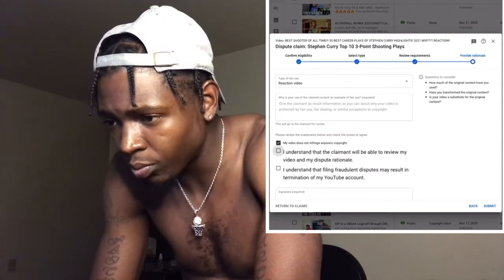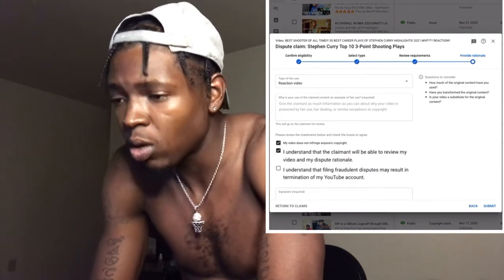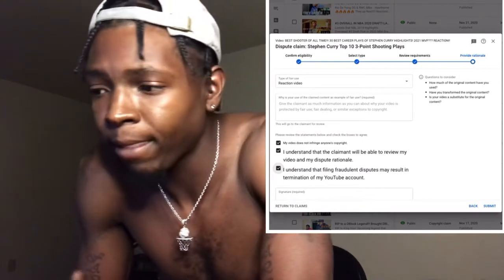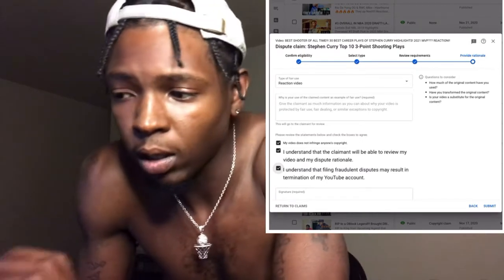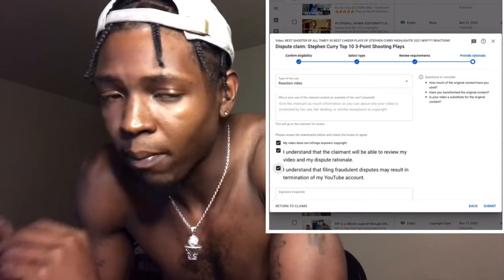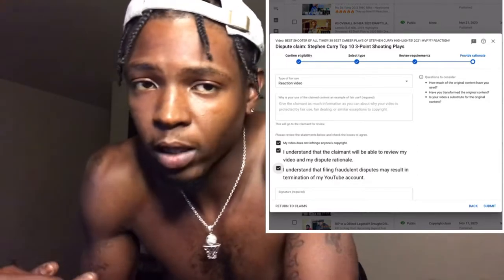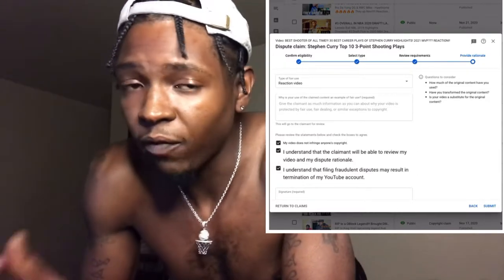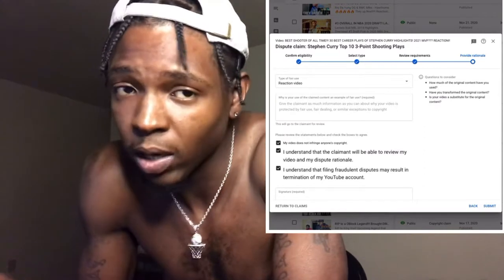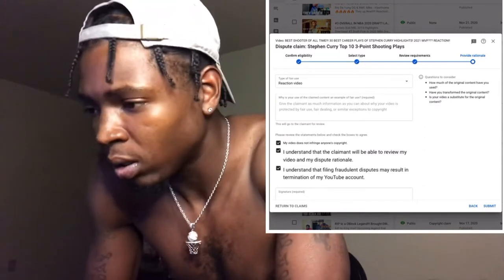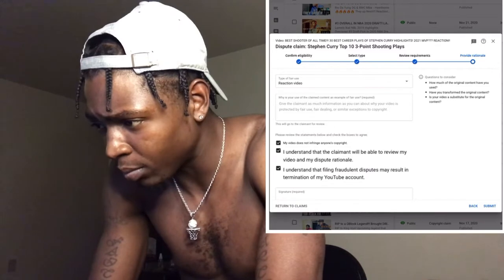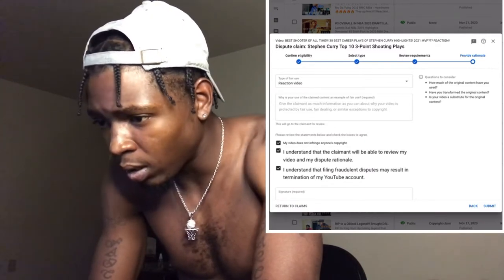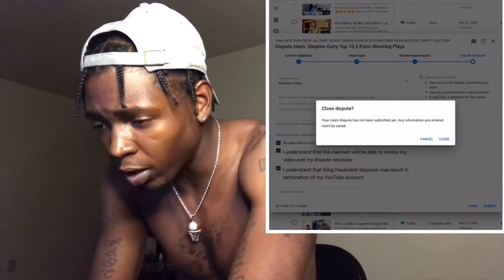In the text box, what I put is: 'I'm not trying to own any music from this video — I'm basically just reacting to this video and giving my feedback.' That's all I put. Then click all three boxes at the bottom and press 'Submit.'